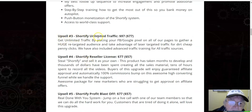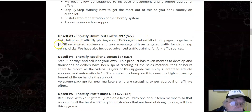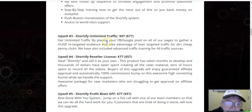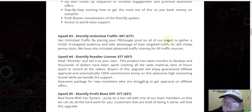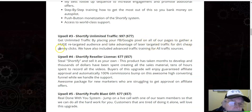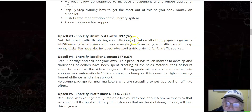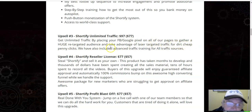Upsell three: Shortify Unlimited Traffic $97, downsell $77 — get unlimited traffic by placing your Facebook/Google pixel on all of their pages to gather a huge retargeted audience and take advantage of laser-targeted traffic for dirt cheap penny clicks.